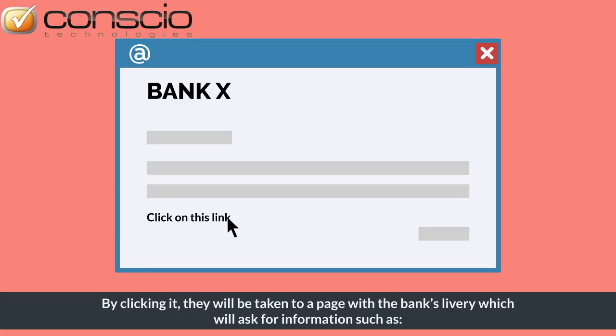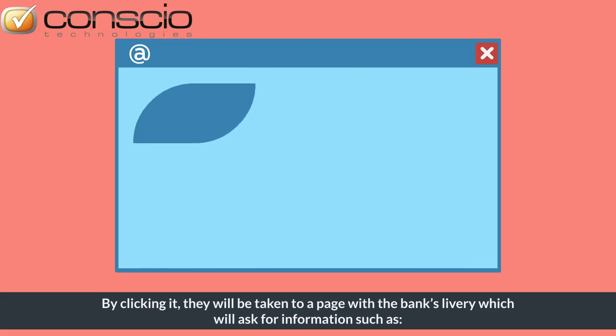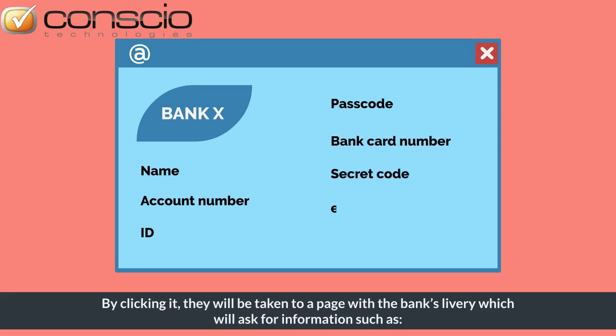By clicking it, they will be taken to a page with the bank's livery, which will ask for information such as your name, your account number, your ID, your passcode, your bank card number, your secret code, etc.